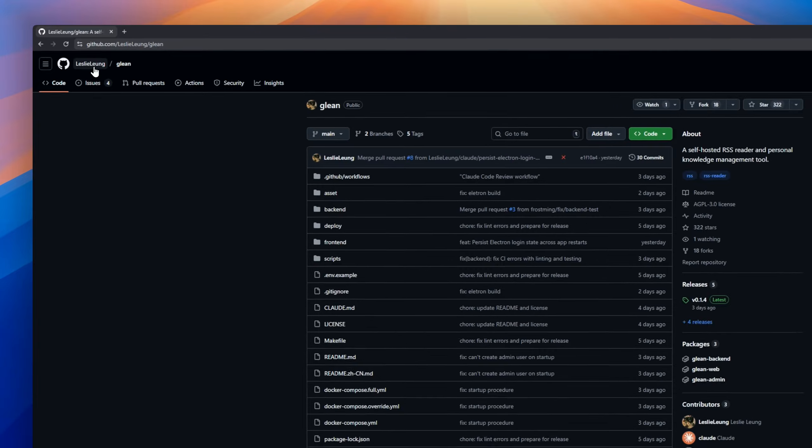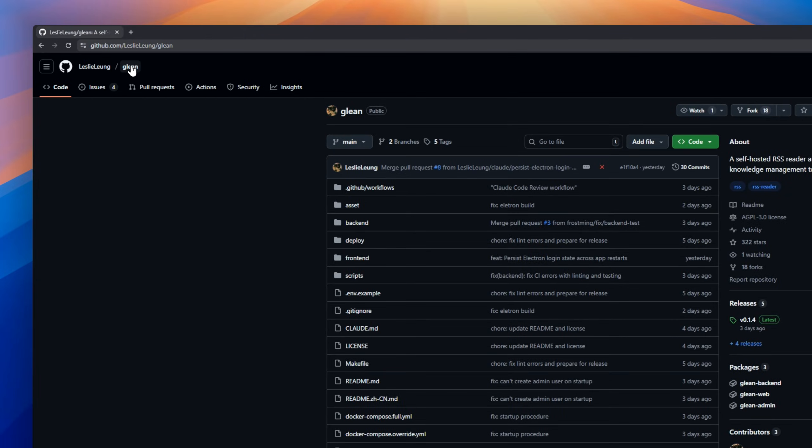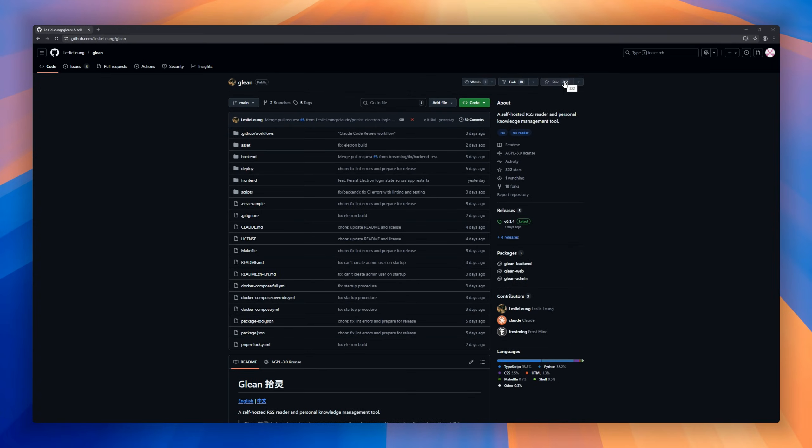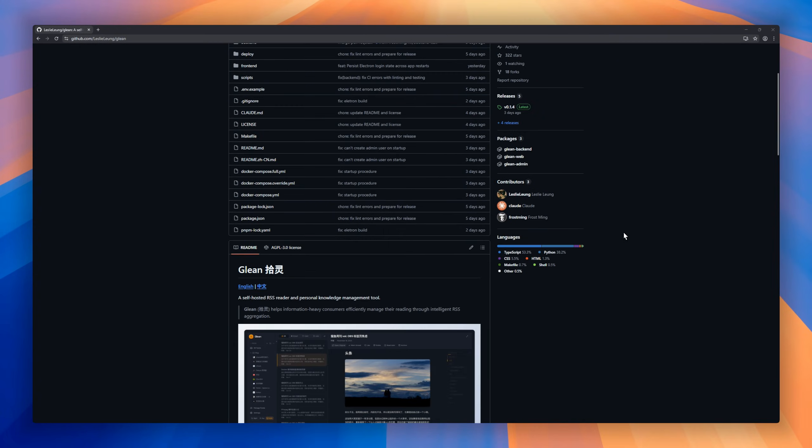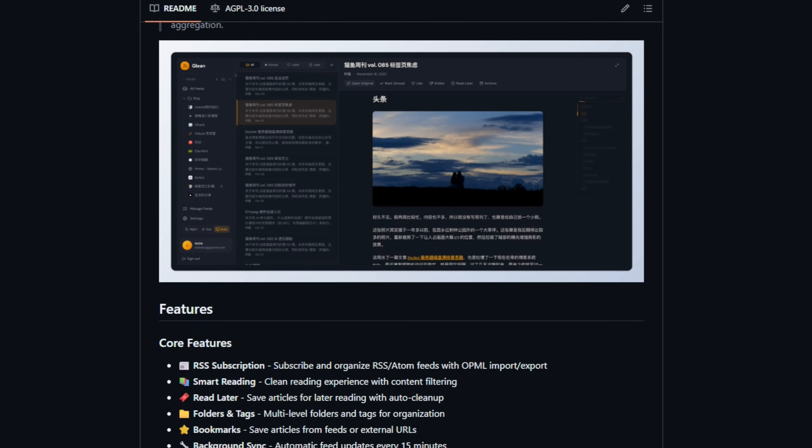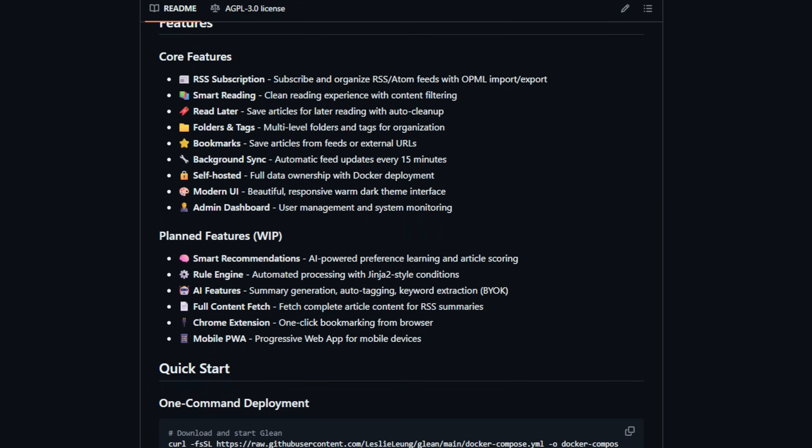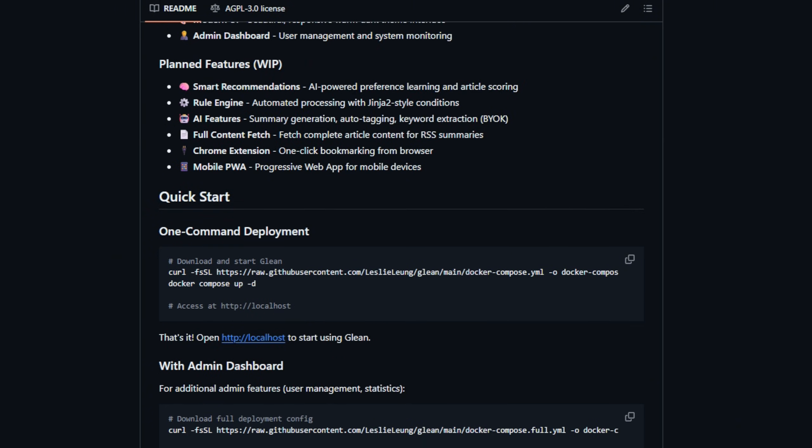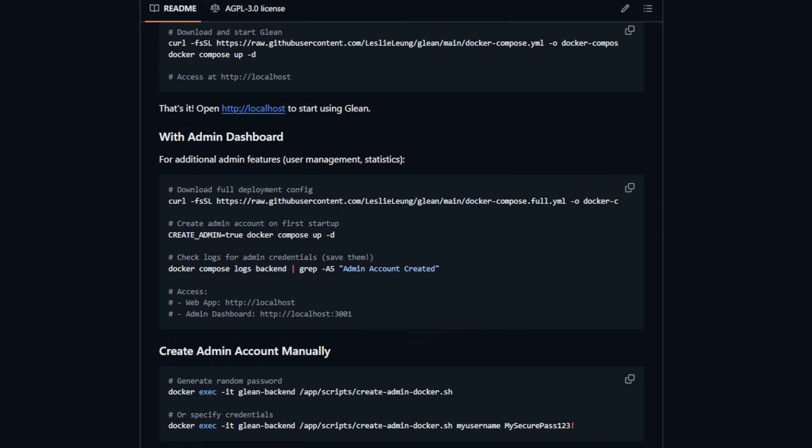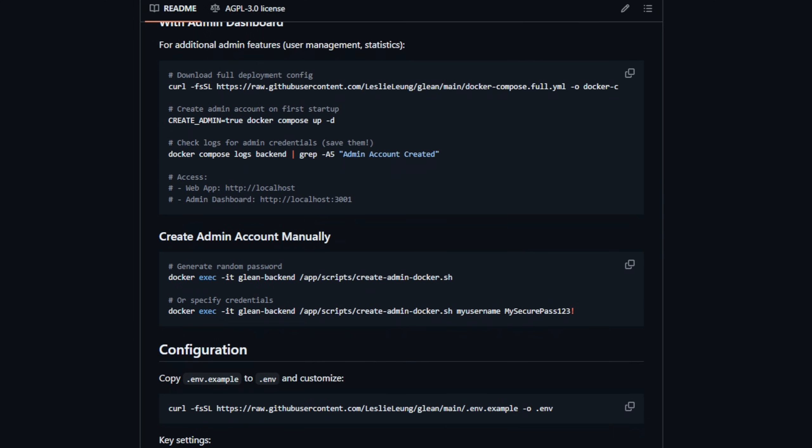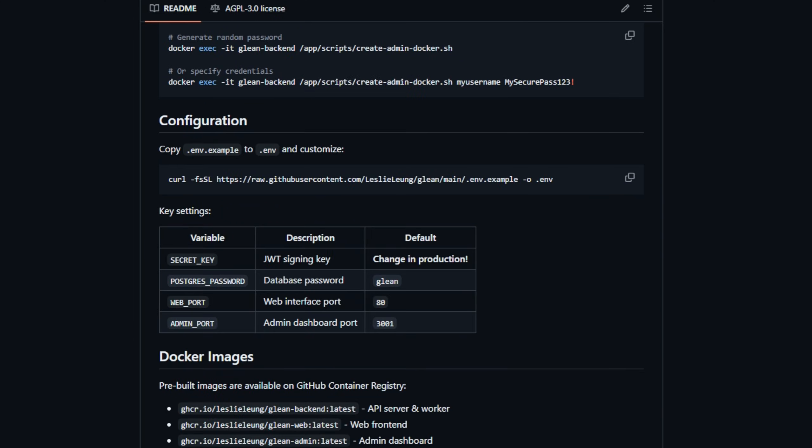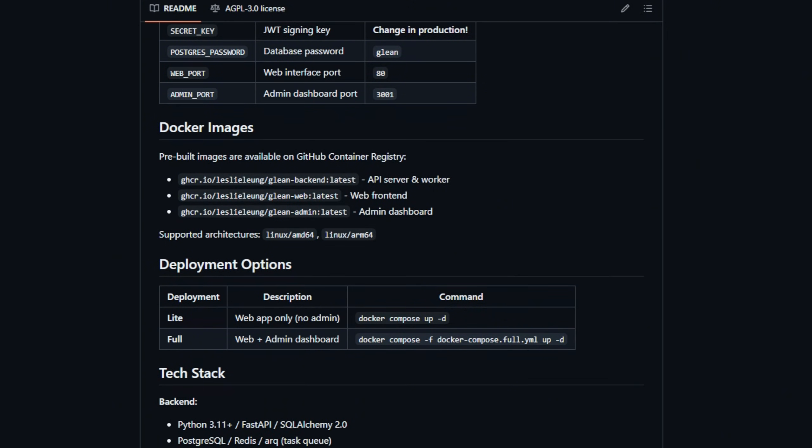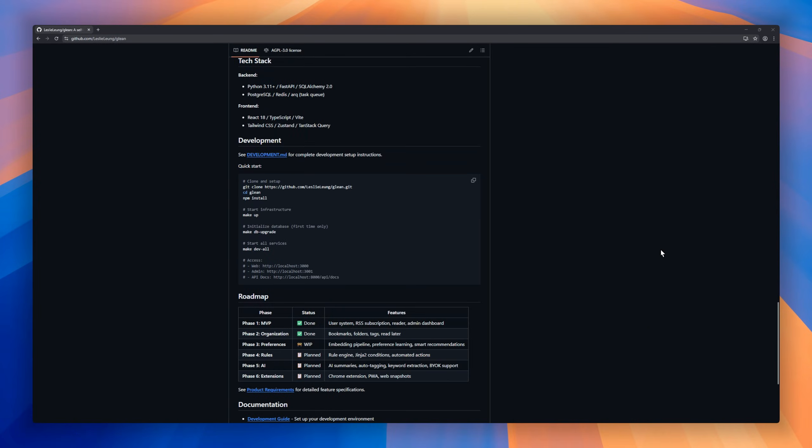Glean, the self-hosted RSS reader designed for reading enthusiasts. Glean offers a clean, distraction-free view, and automatic filtering so you only see what matters. Subscribe to any RSS or Atom feed, and organize everything with multi-level folders and tags. See something important? Hit read later, or save external links. Glean keeps everything tidy with auto-cleanup and background syncing every 15 minutes.